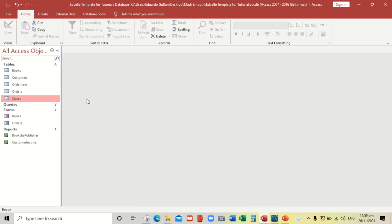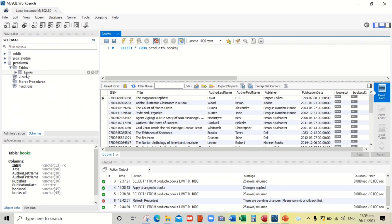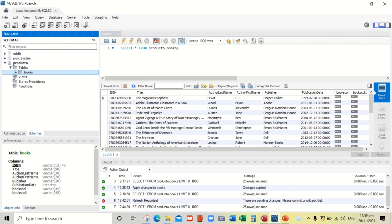This is our Microsoft Access database. This is the table, the Books table we have exported. This is in my previous video. If you have not watched this video, kindly watch this first. And this is the MySQL Workbench and this is the data that we have exported from Microsoft Access.